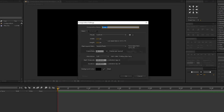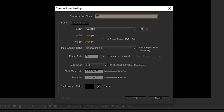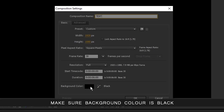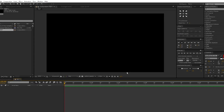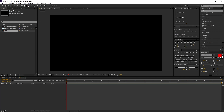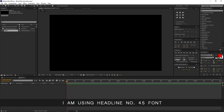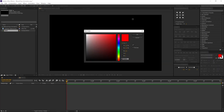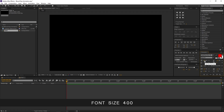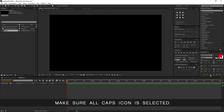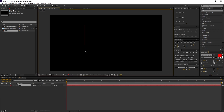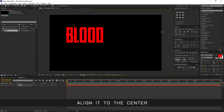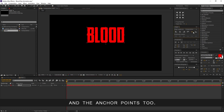Create a new comp and rename it to text. Make sure background color is black and press OK. Now go to the toolbar and select the horizontal type text tool. I am using Headliner No. 45 font. Font color is red, font size 400. Make sure all caps icon is selected. Let's type our text, align it to the center, and the anchor points too.